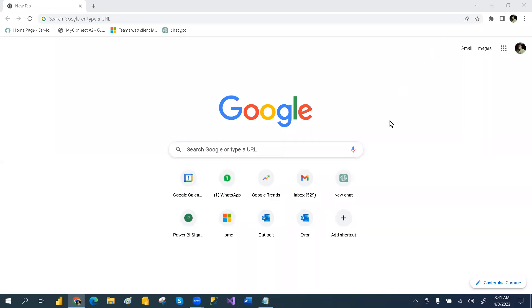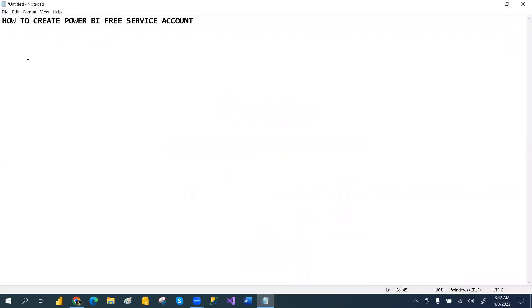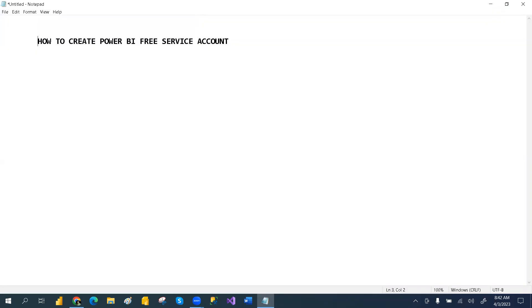Hey, hi all. Welcome to this PCF. After a long time, I am creating videos. In this video, we are going to learn how to create a Power BI free service account.